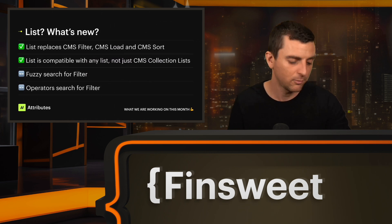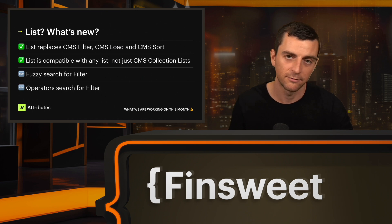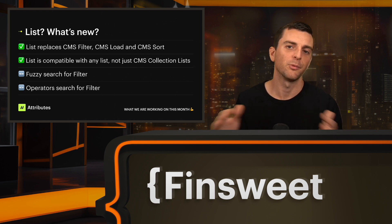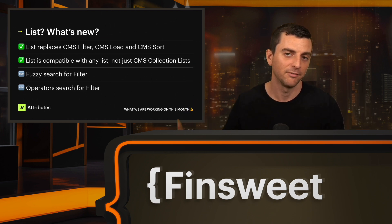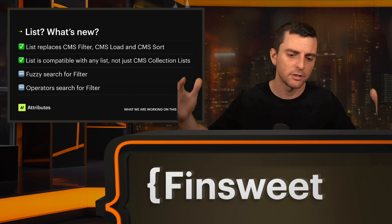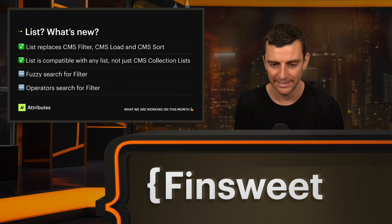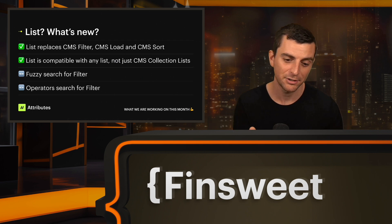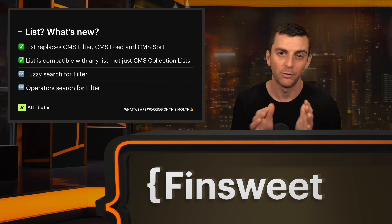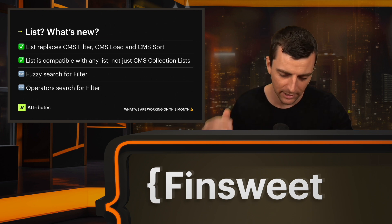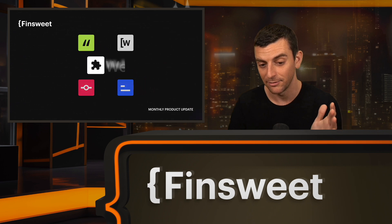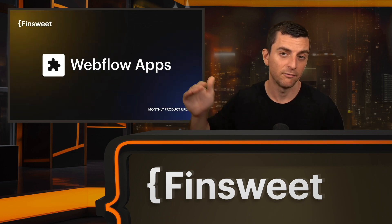List is a great one. This is the combination and the replacement for CMS Filter, CMS Load, and CMS Sort. Very often we need all three of those when building a filter system. So instead of having three different solutions, they're all going to be grouped into one solution called List. It will combine everything, make it a lot easier to use, and also add new features — including fuzzy search and operators for the filter functionality. This is really, really powerful and will help people take that filter to the next level. Big changes for Attributes, and we'll get much closer to a delivery date next month.